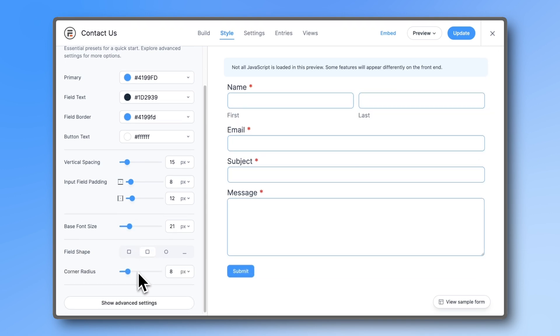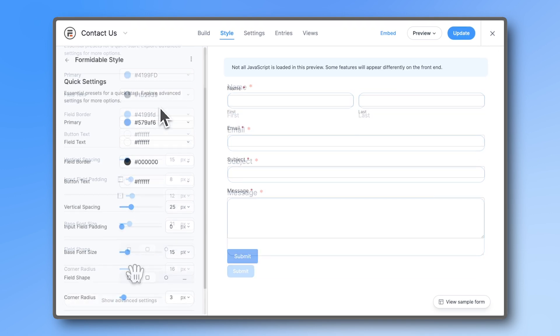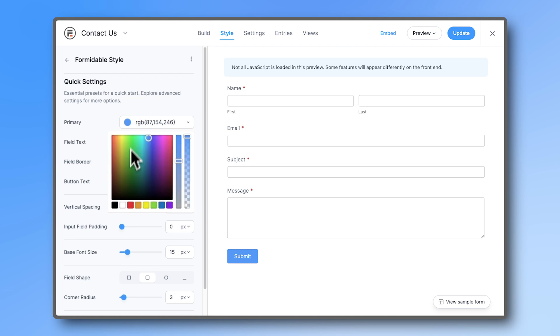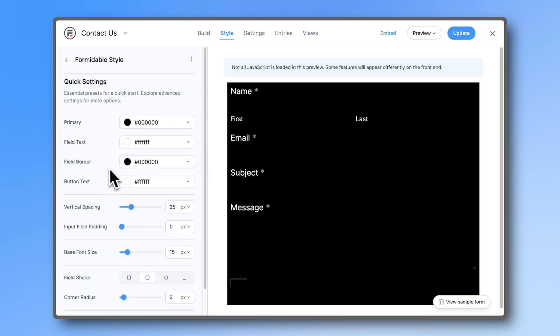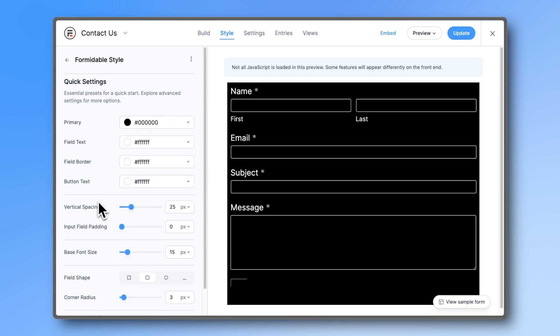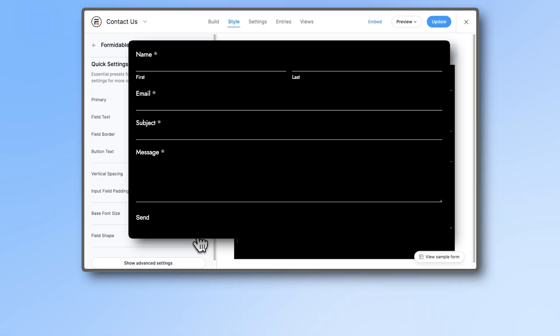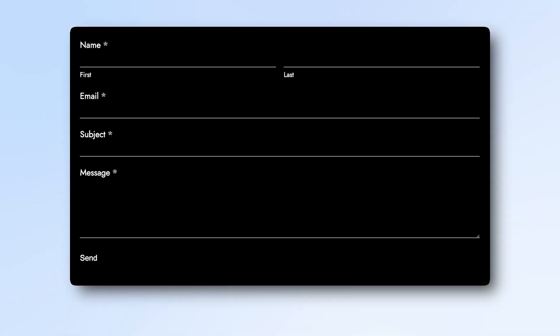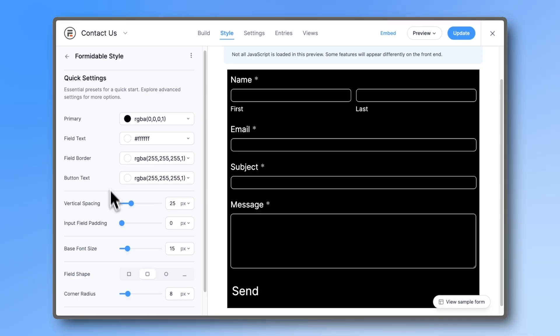to change every single color or size option individually. Take your form from the standard style to a minimalist dark style with only a few clicks and without ever having to open the advanced settings.